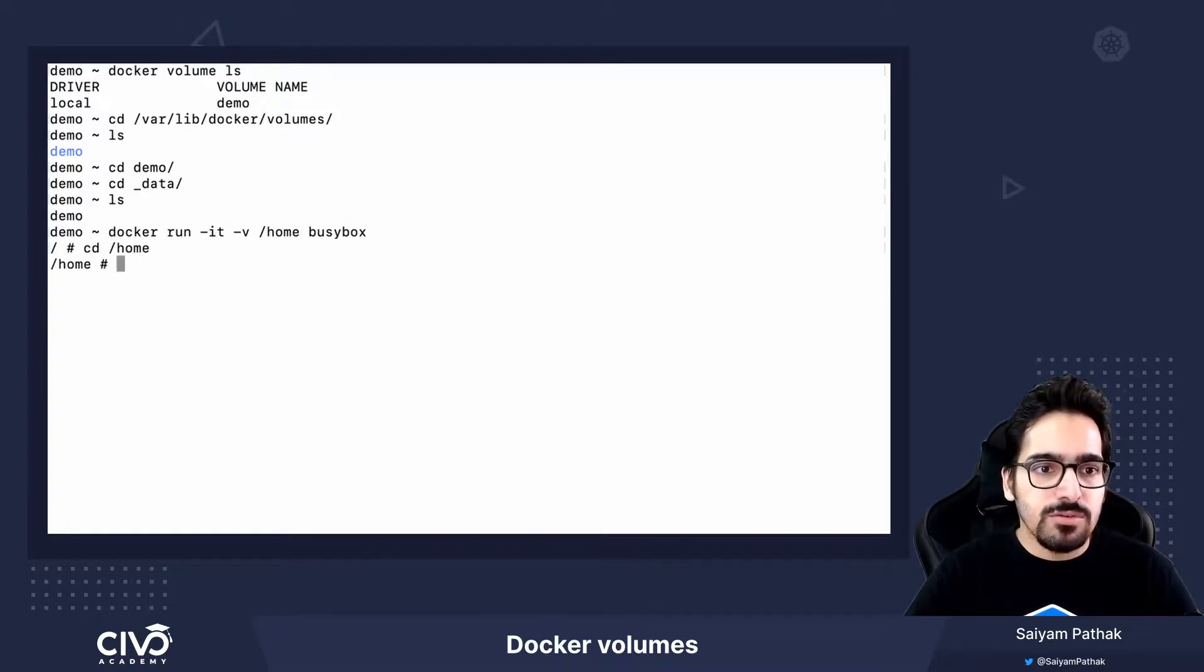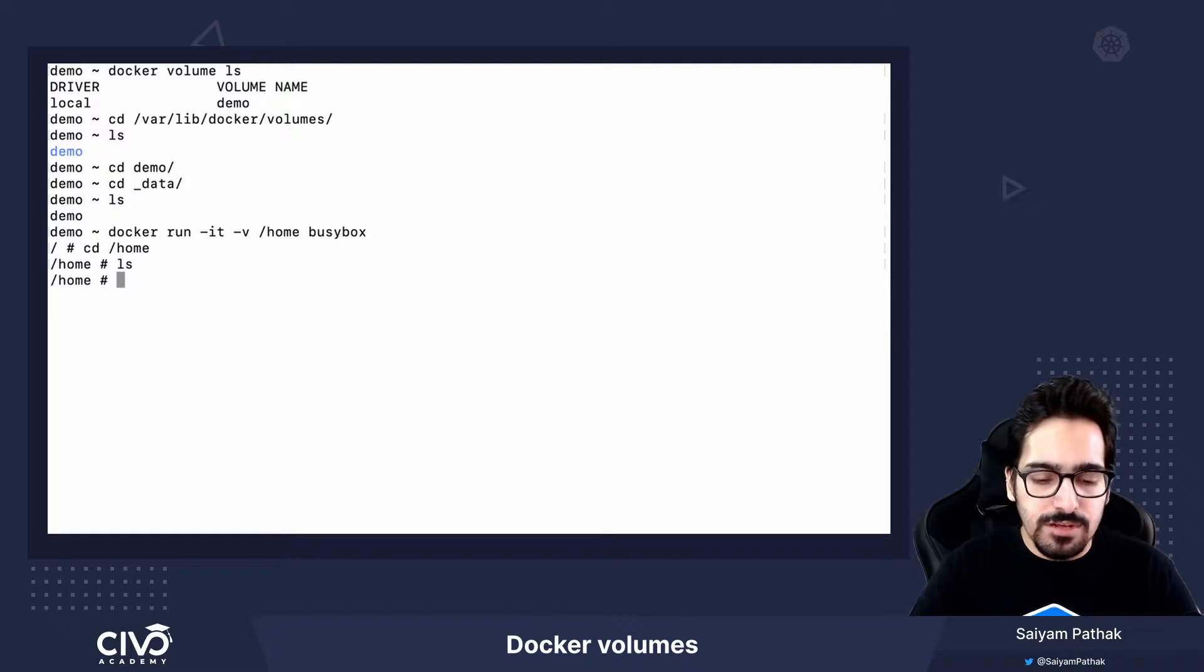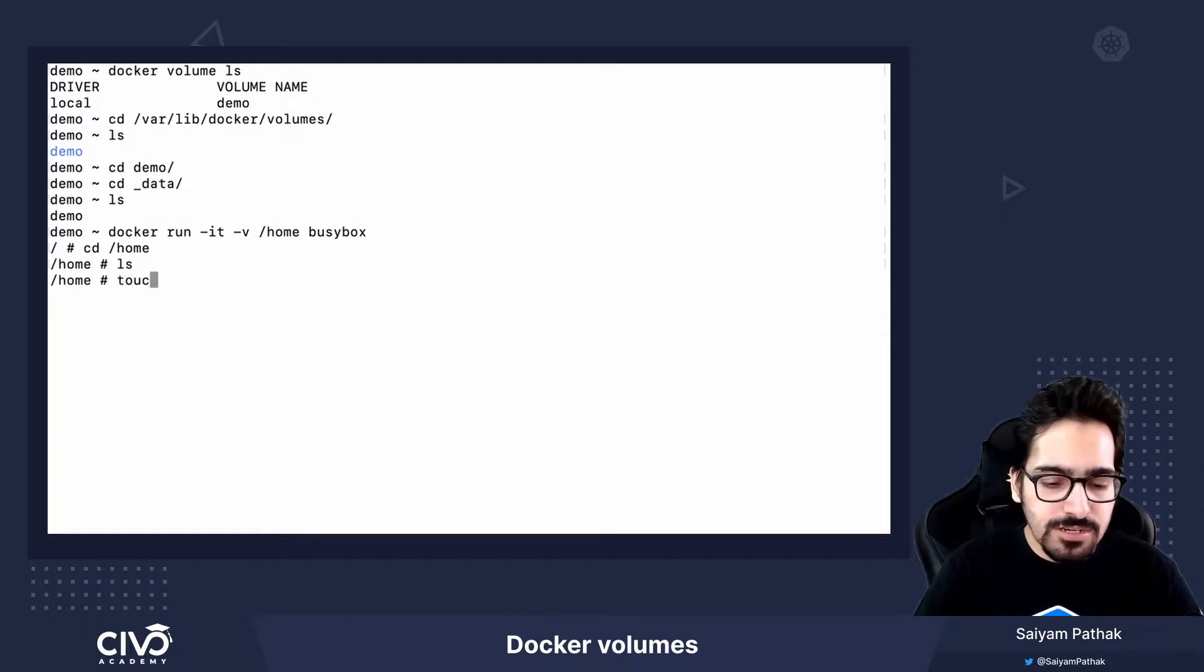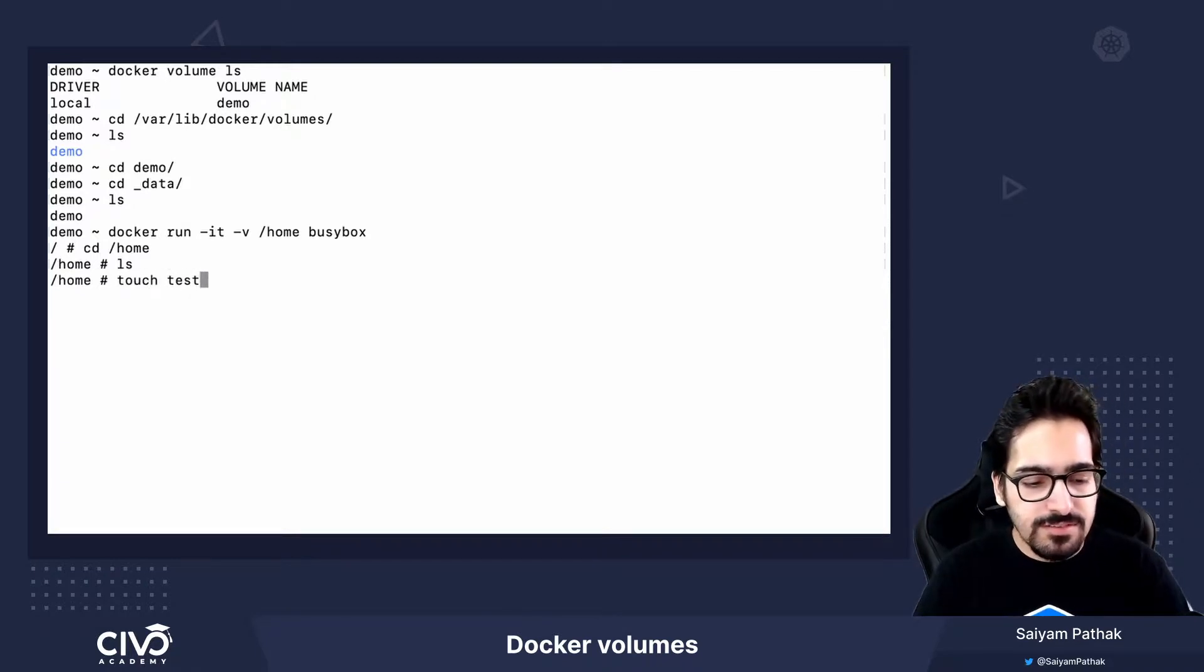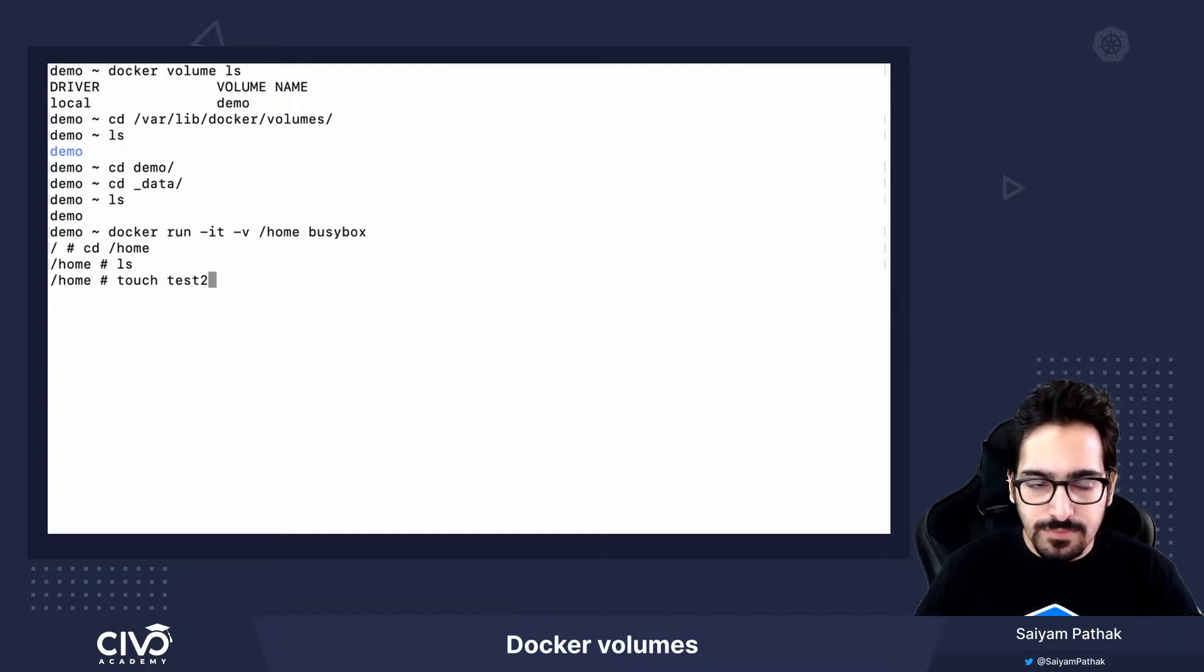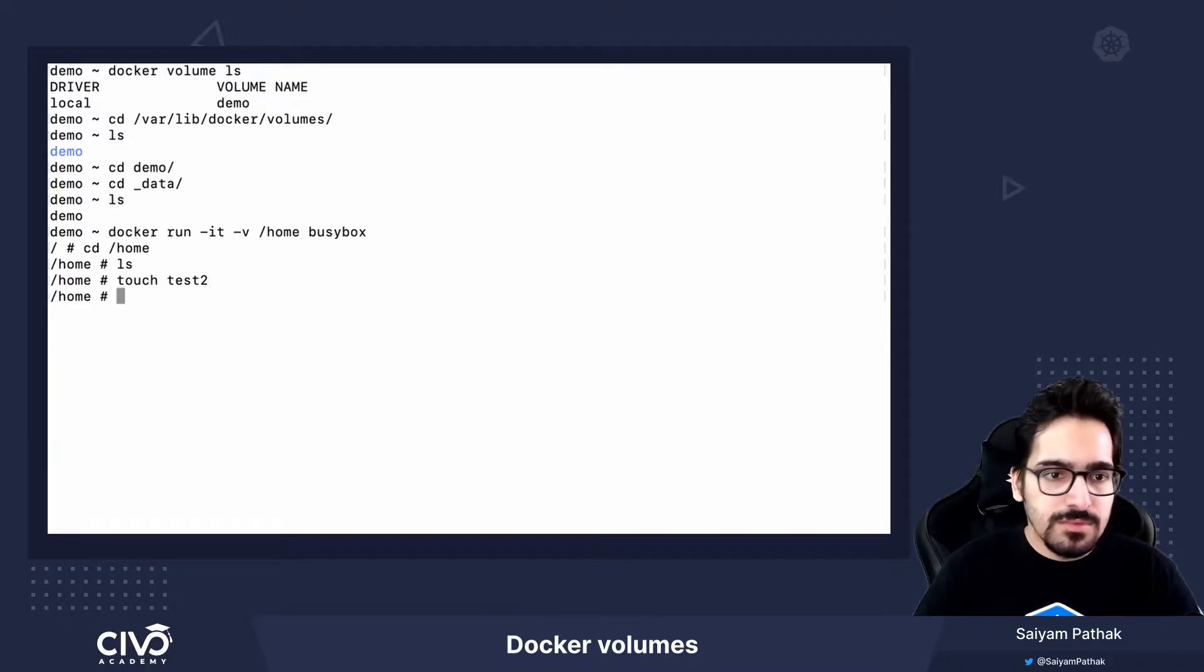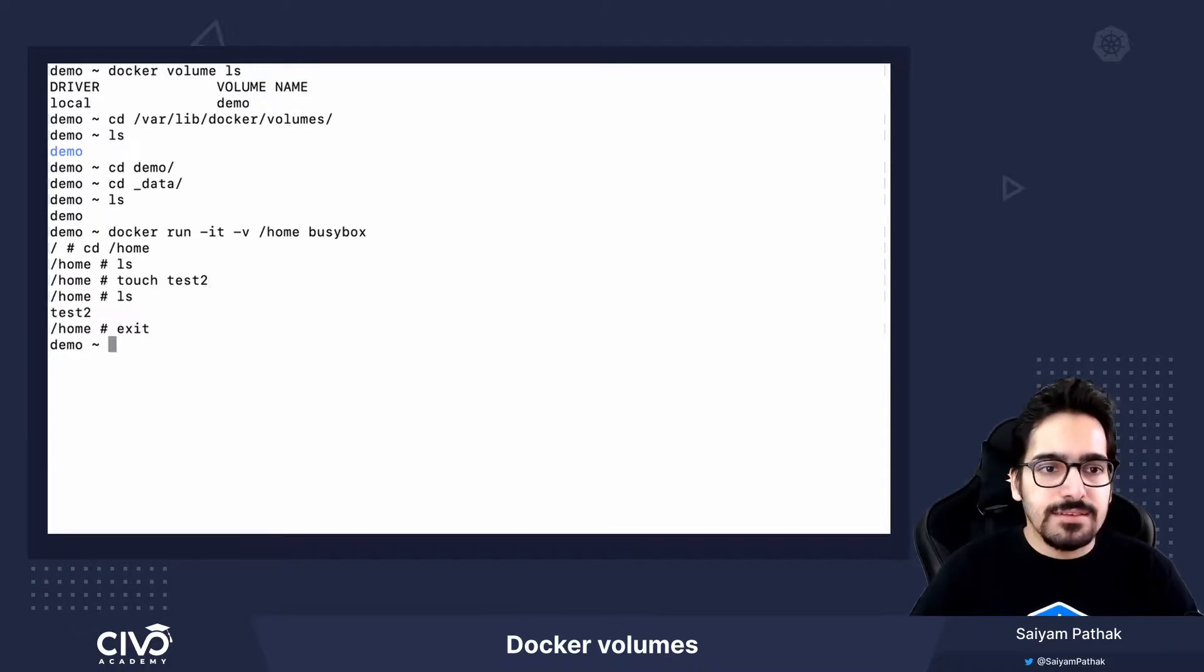Let's go to /home ls. We don't have anything. Let's do a touch test2. We have this. Let's exit it.